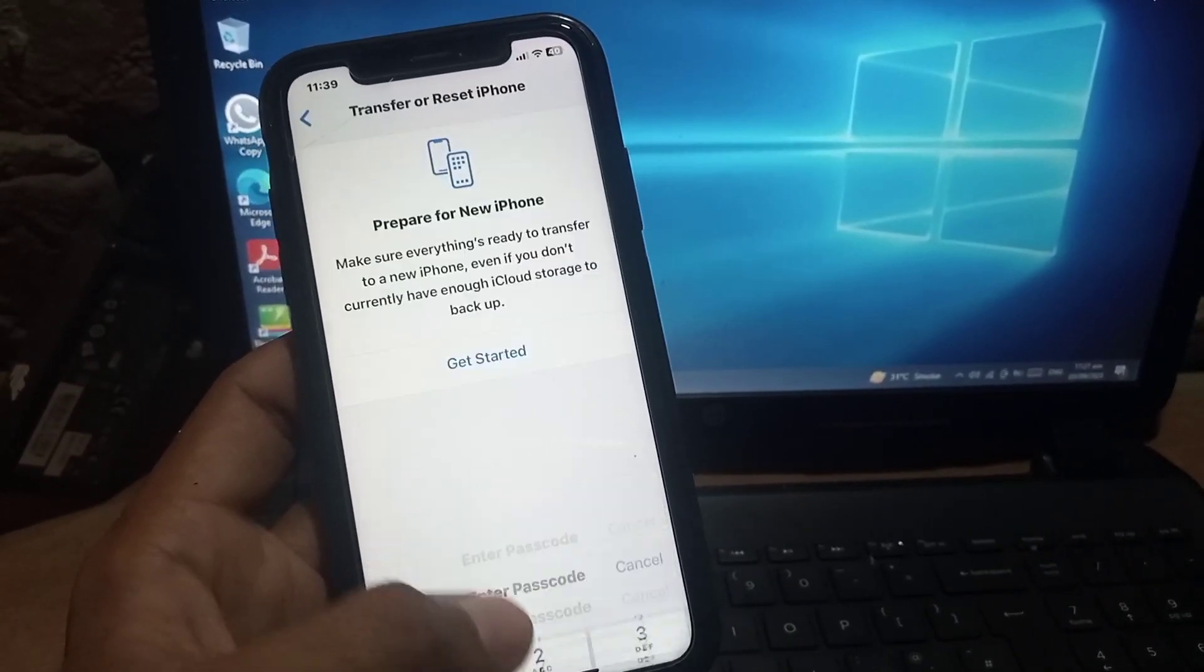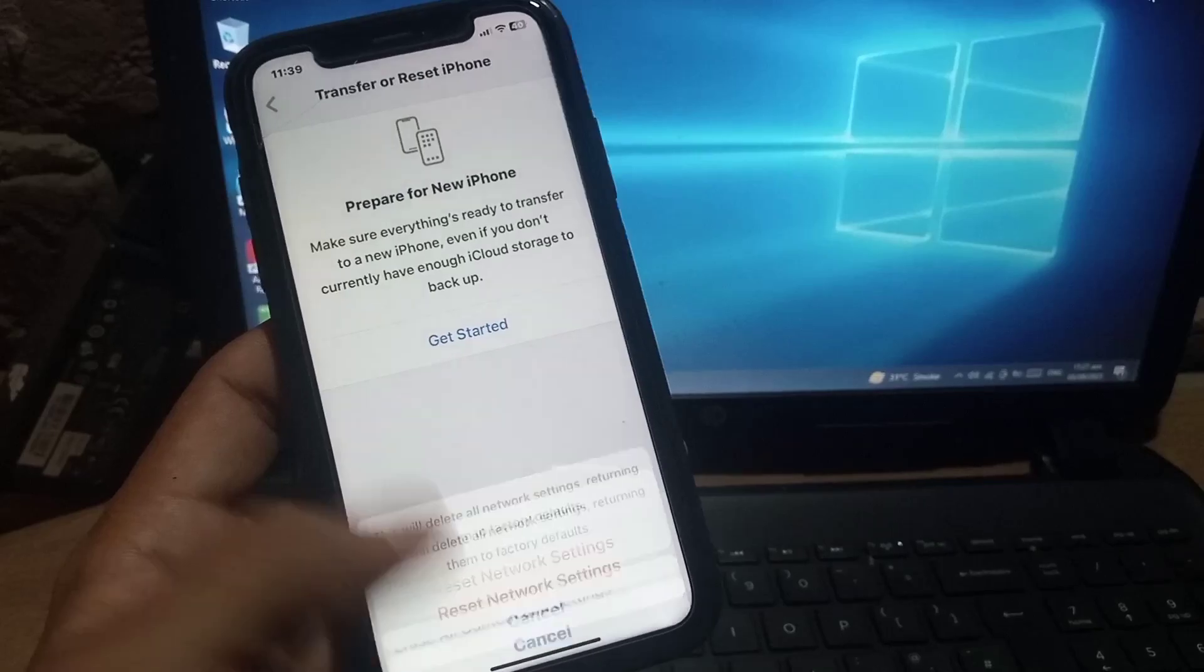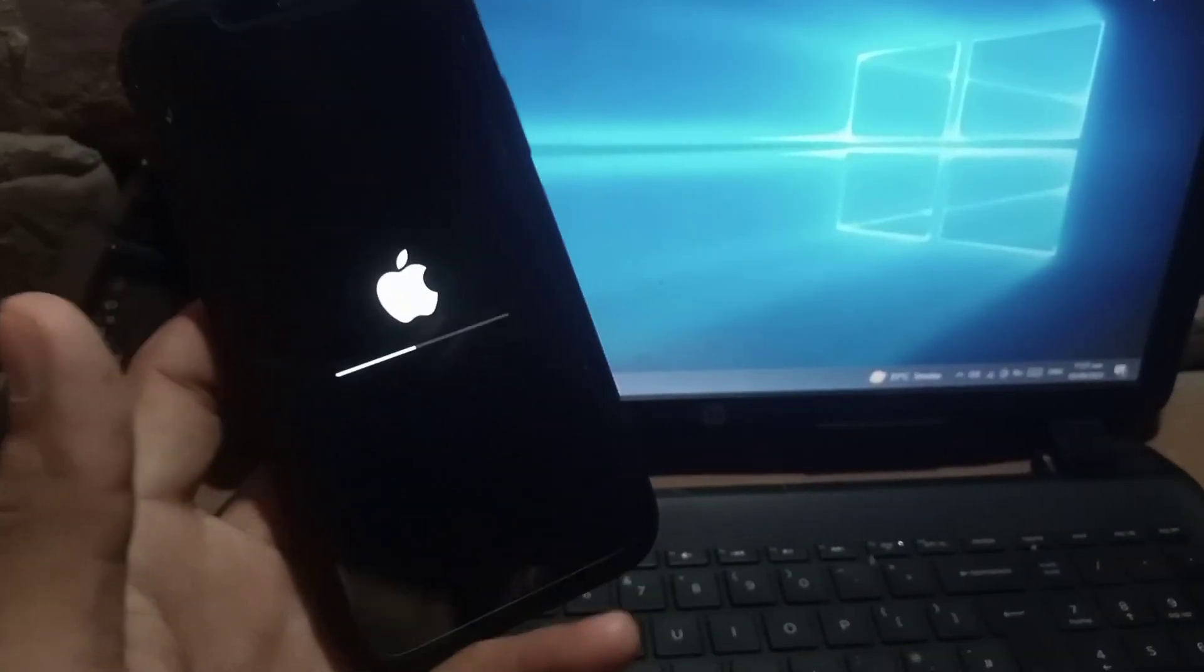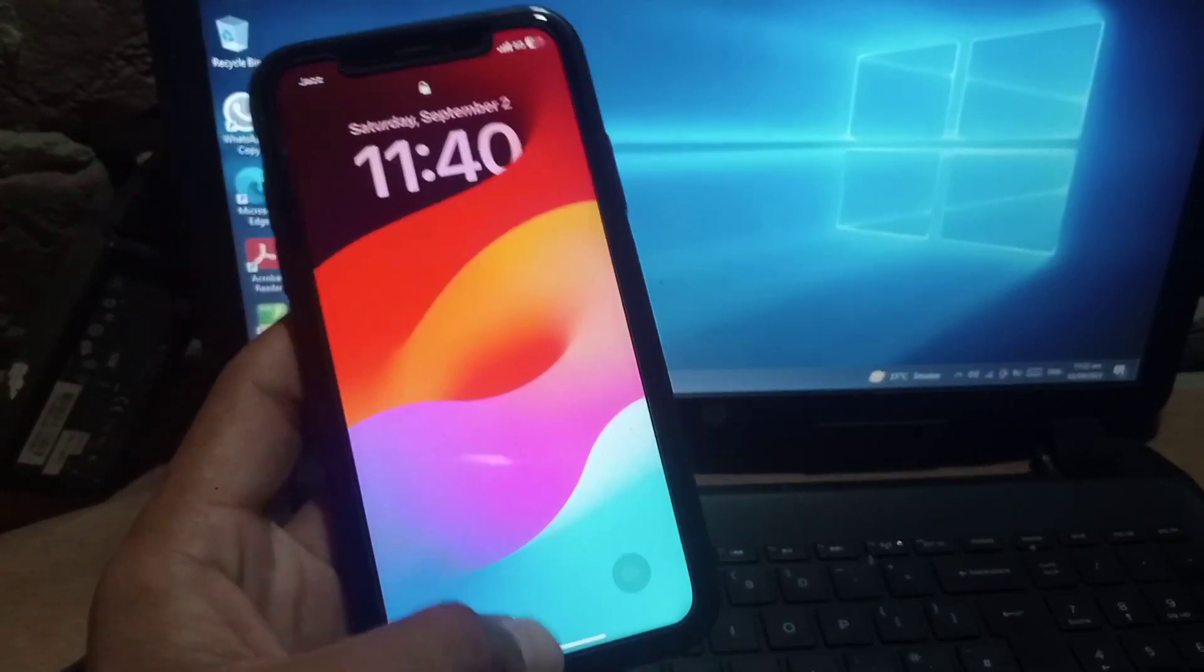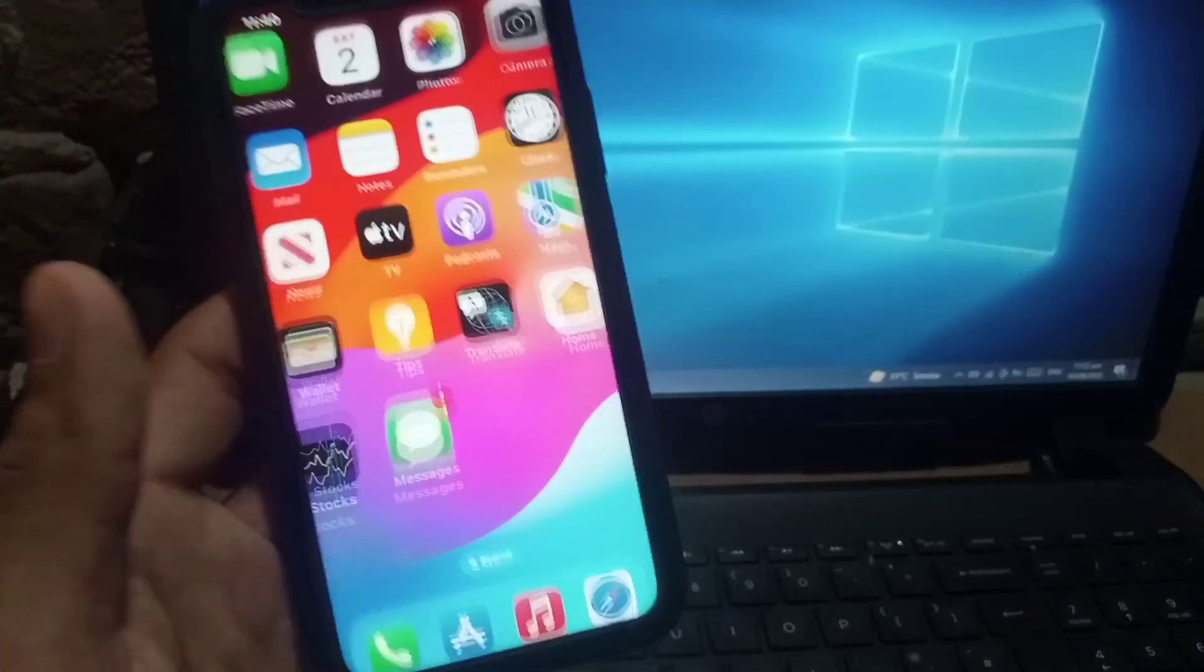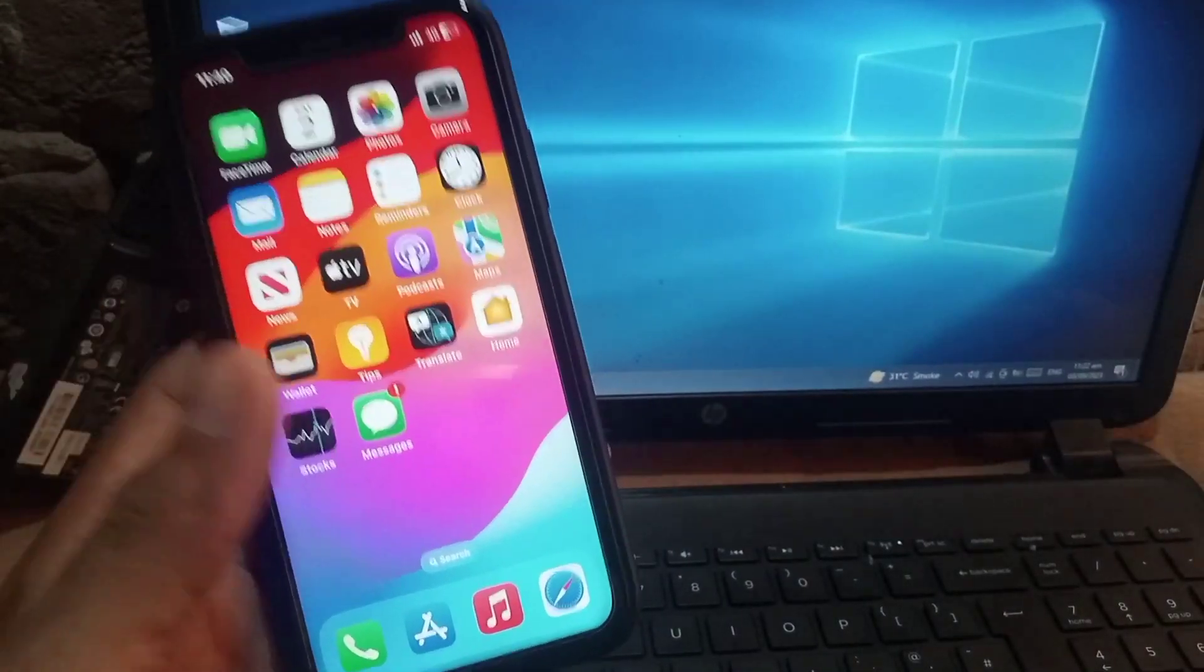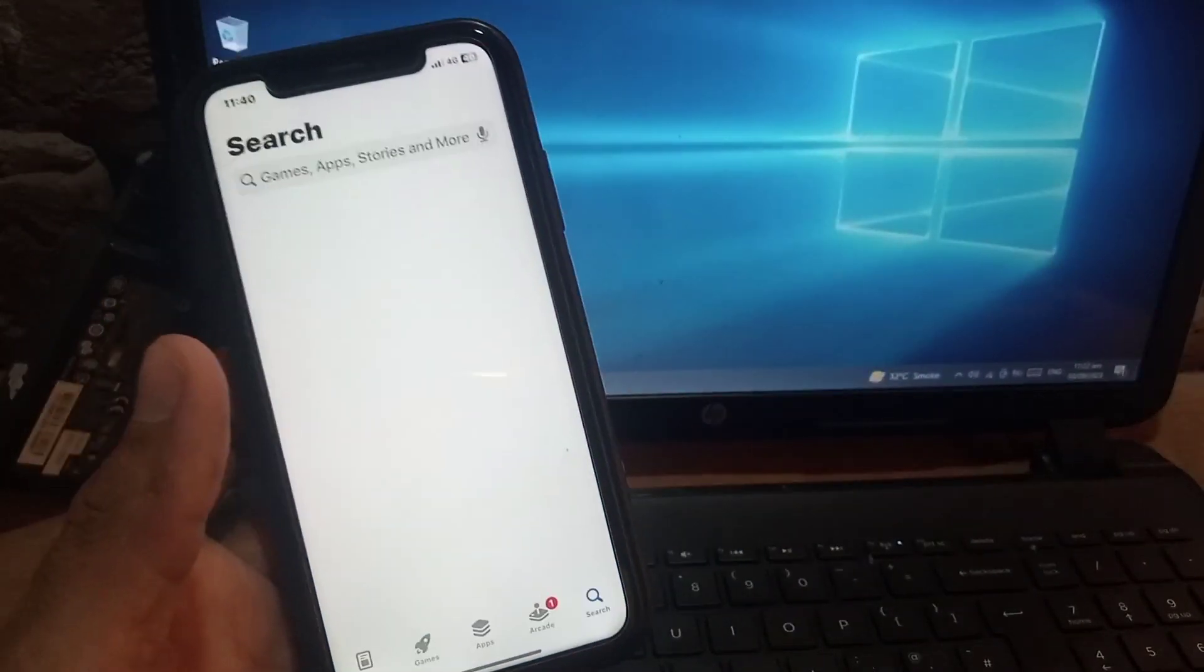After doing the Reset Network Settings, I hope your problem will be solved. You can see my iPhone successfully reset network settings and updated. Now open the App Store and search for any application you want to download.